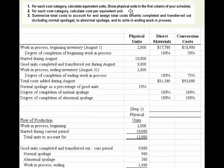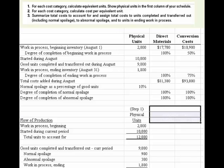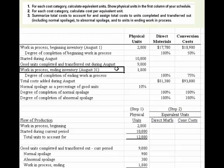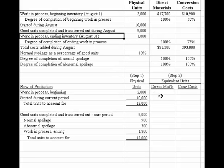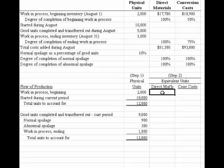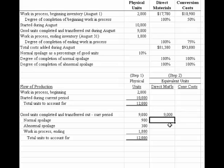Step two calculates equivalent units for direct materials and conversion costs. Materials go in at the beginning of the period and conversion costs occur evenly throughout. Of the 9,000 completed and transferred out, we always know that equals the physical units. So we enter 9,000 for both direct materials and conversion costs.